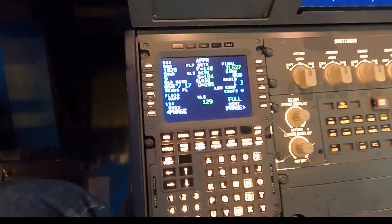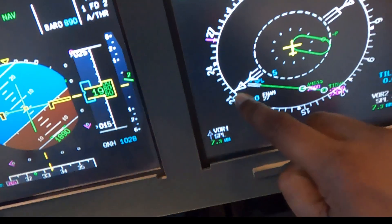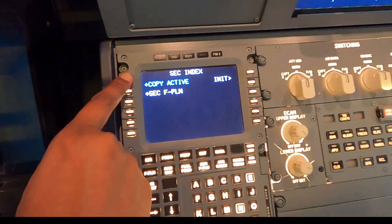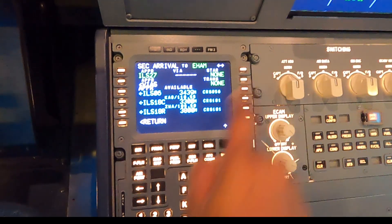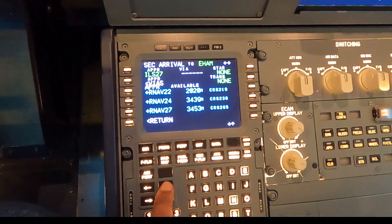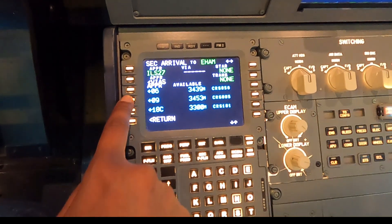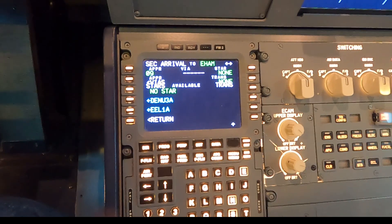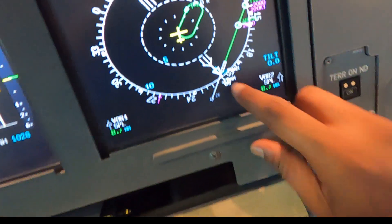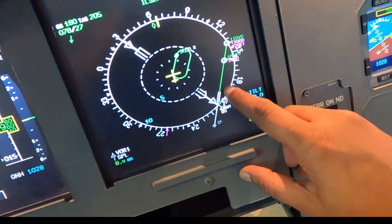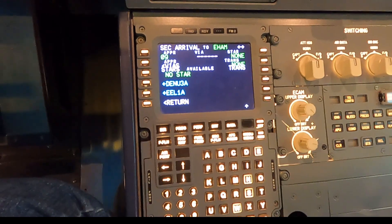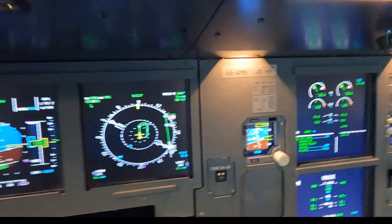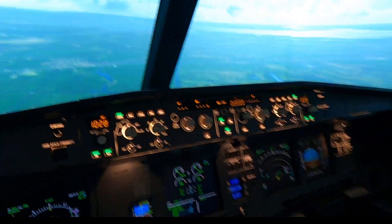Now for the next part, we need to set up the actual runway we're going to land on, which is the other side of 27 — runway 09. I'm going to come to the secondary flight plan, copy the active flight plan, then choose Amsterdam, pick the arrival, and since this is a visual approach I'm just going to select runway 09 — no STARs, no transitions, nothing. And there it is in white — our final approach on the secondary flight plan. Now I just have to exit the hold and do the approach.